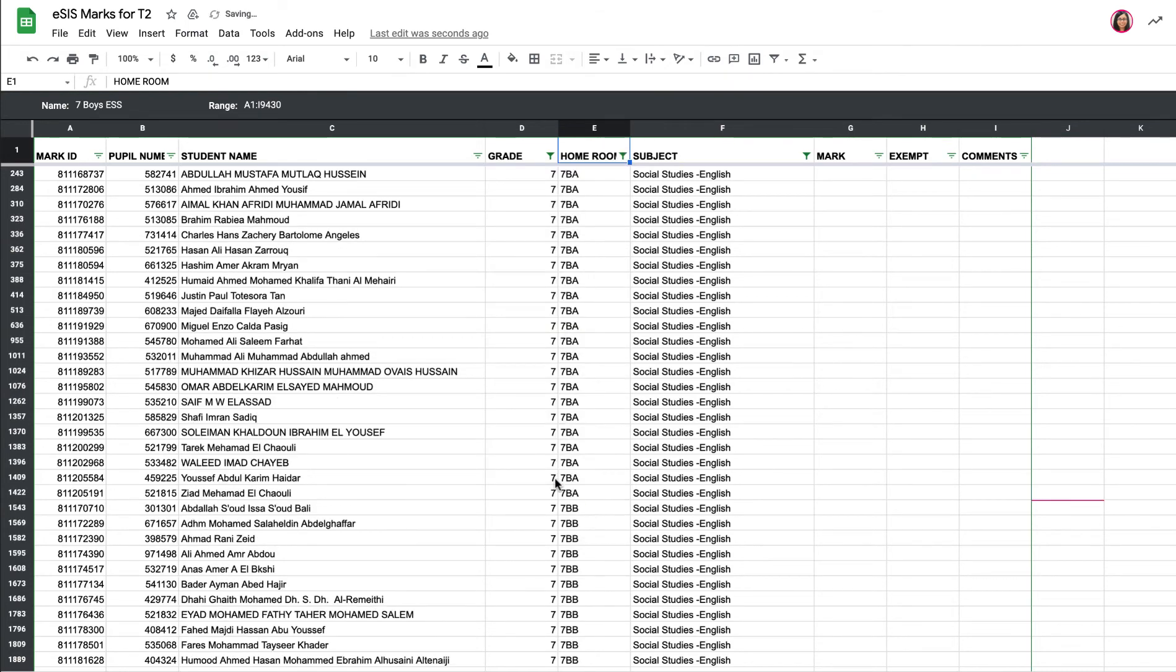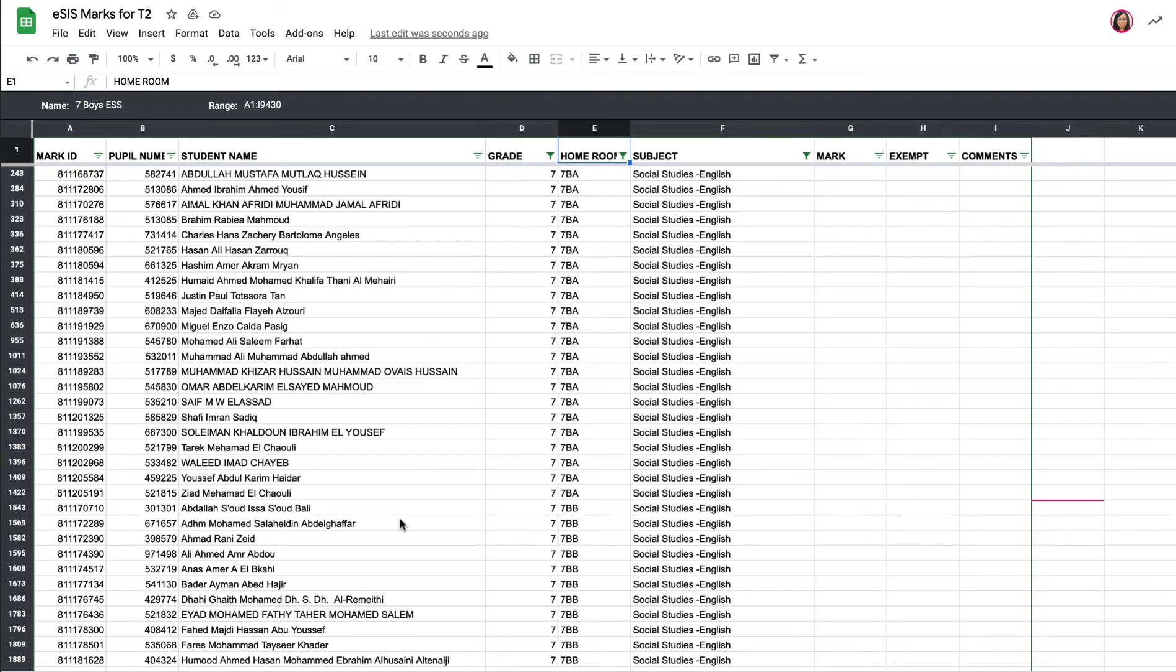And there we go. So now it's in a much friendlier format for me to enter the grades for grade seven boys ESS. And again, what I've changed here will not show on the Google form accessed by other people. This is private and just for me. However, these filters can be found by anyone.